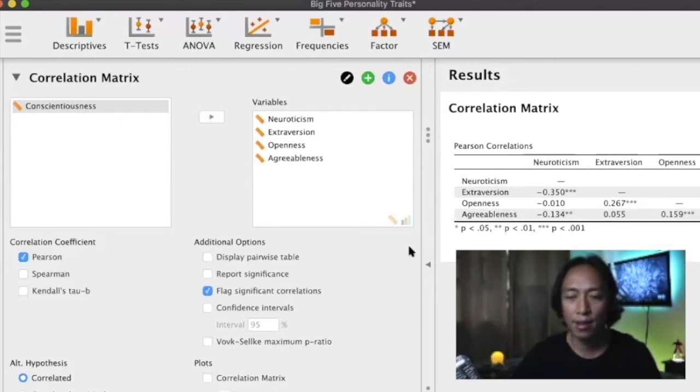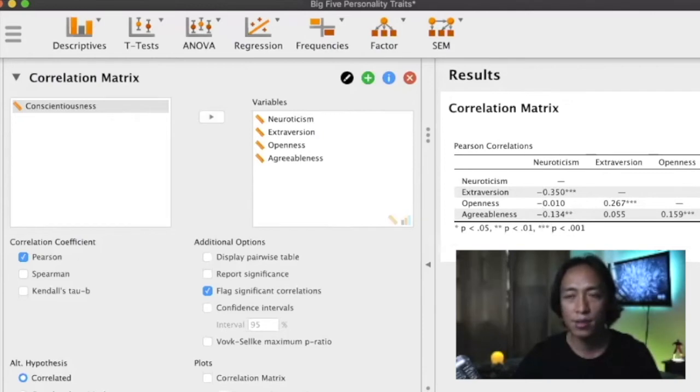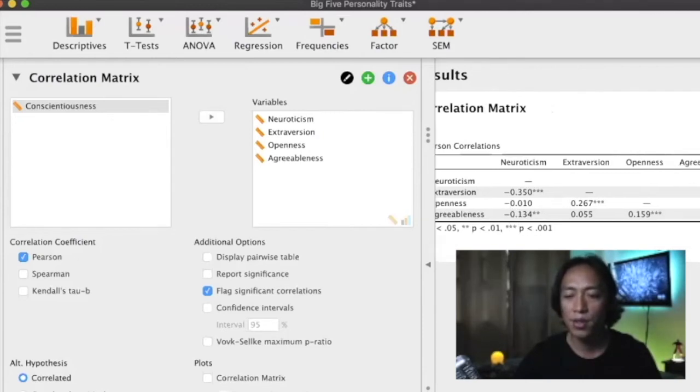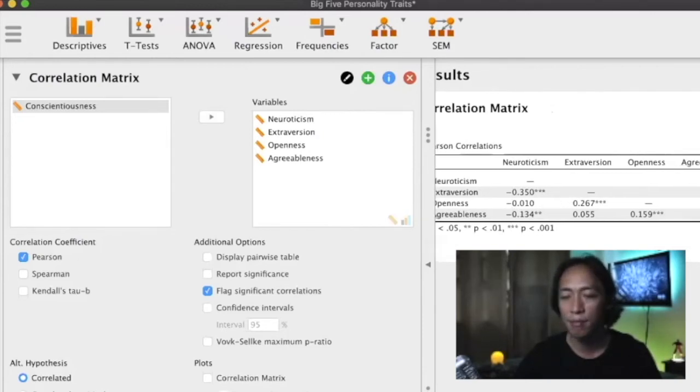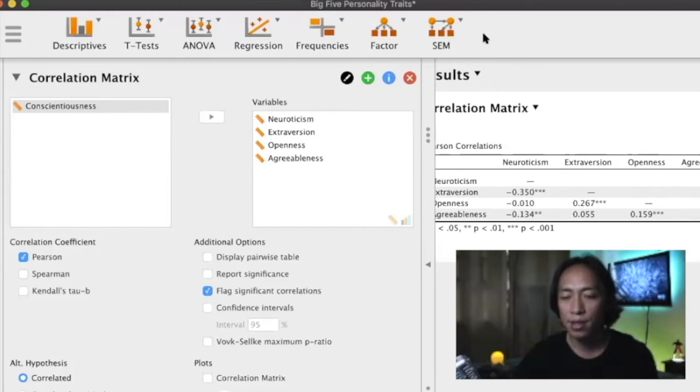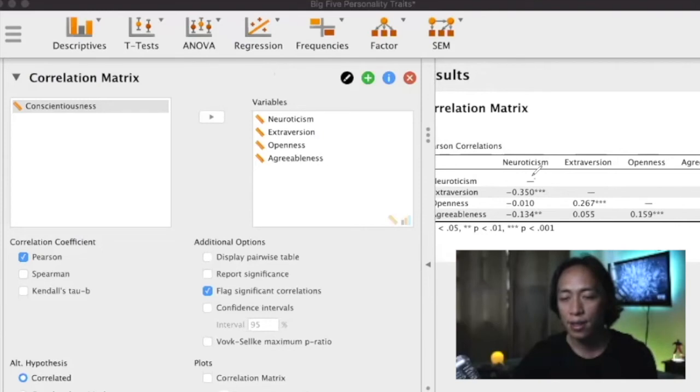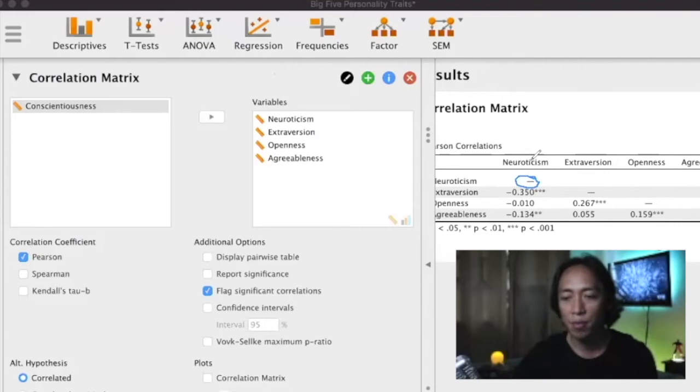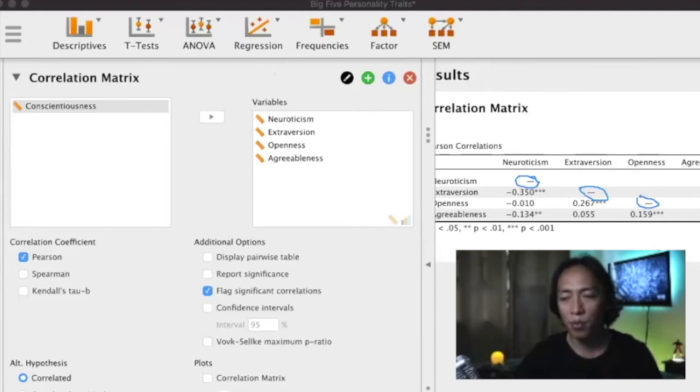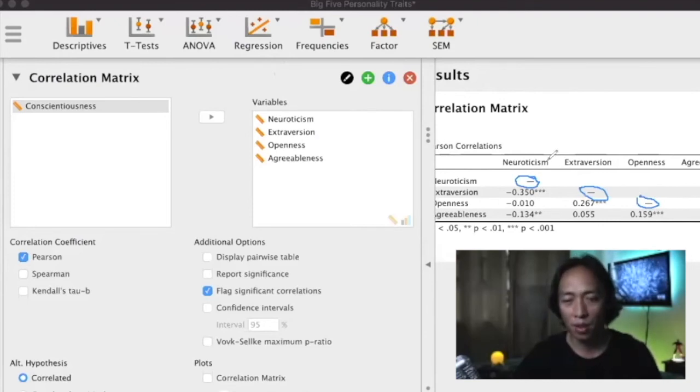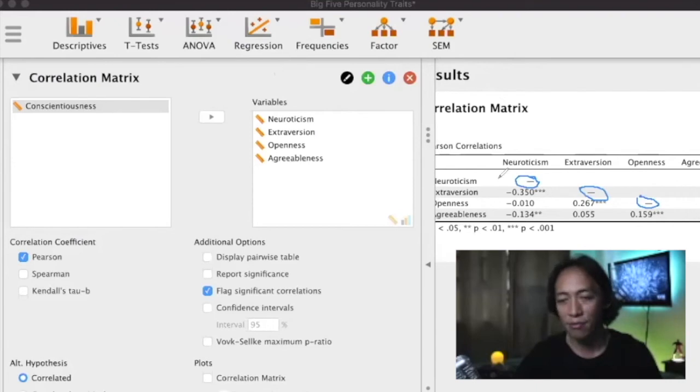Let's add another. We now have six coefficients because we now have six pairings. By the way, you might be wondering what does this mean, why is it that the cell here is empty? Because this is the comparison or the relationship of neuroticism with neuroticism. We all know every time you correlate a variable with itself, the correlation will always be one, so that's already a given and that's why they left those cells empty.